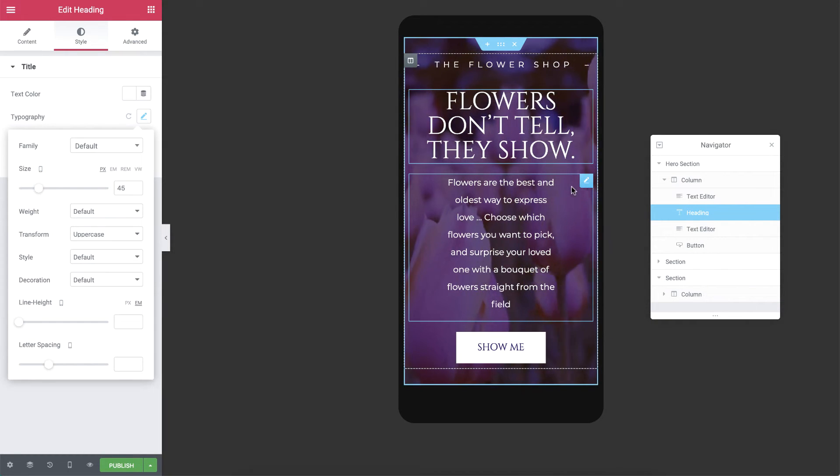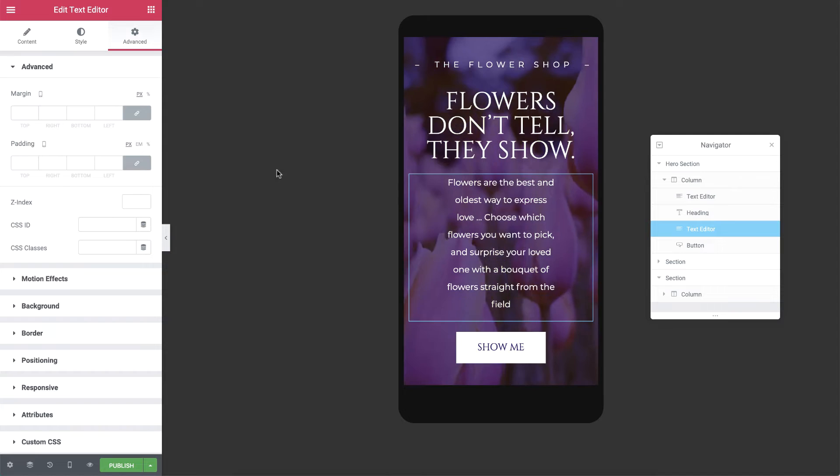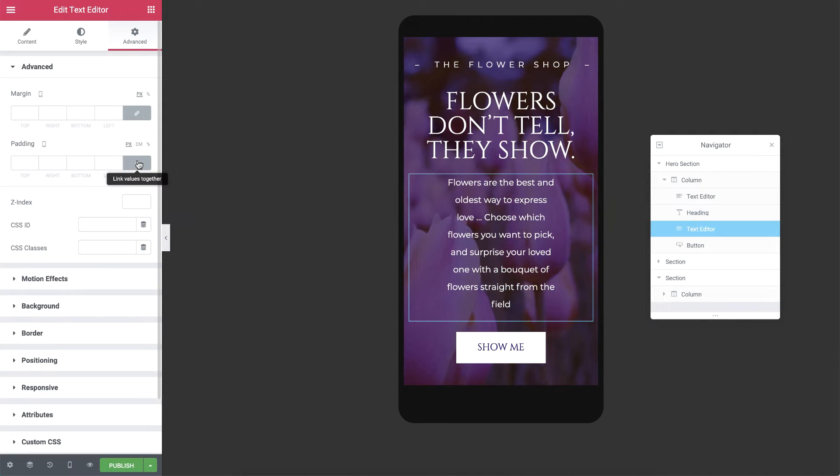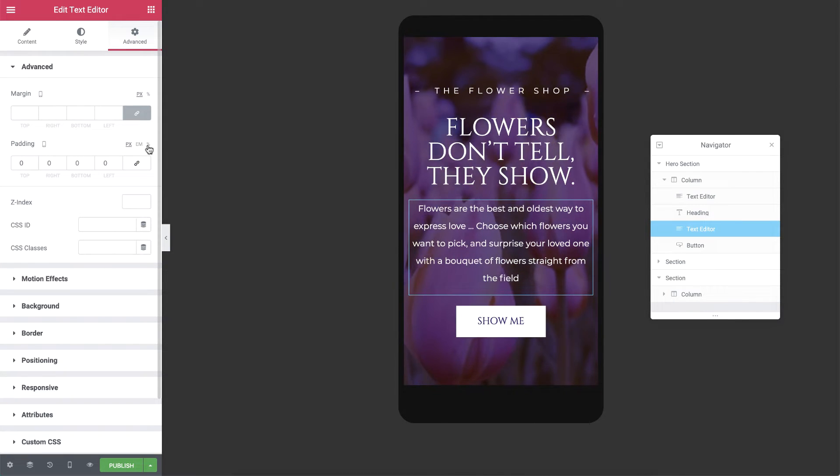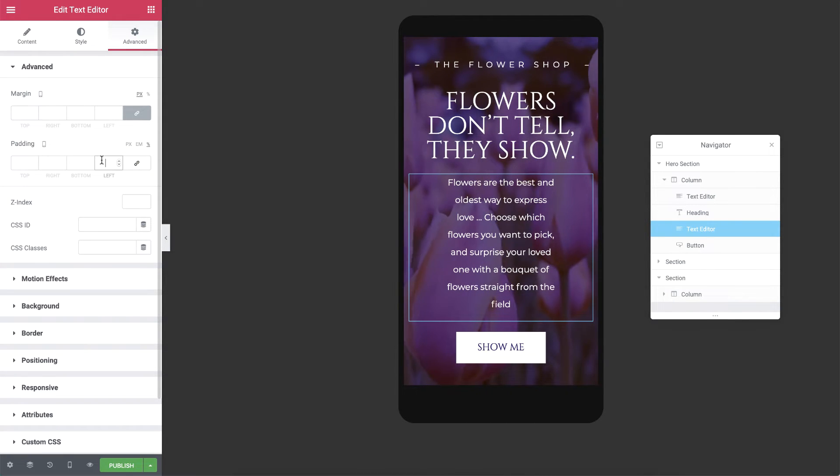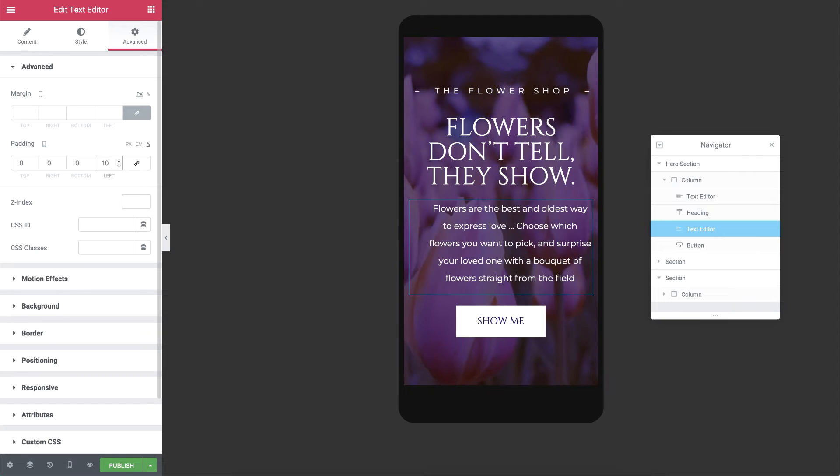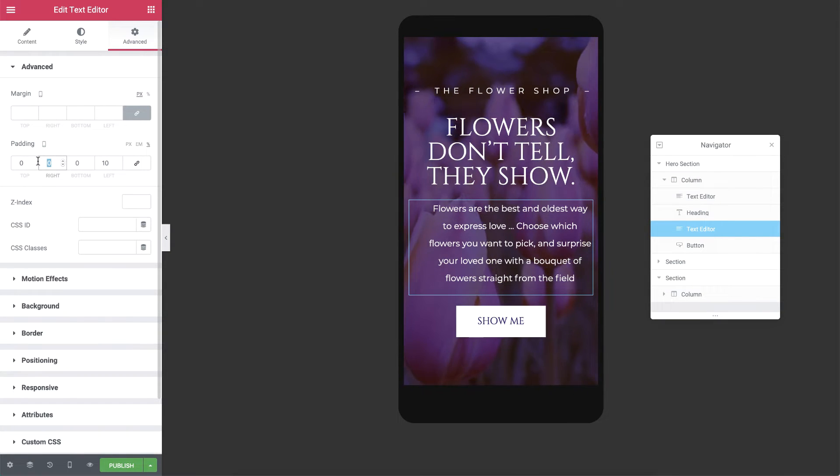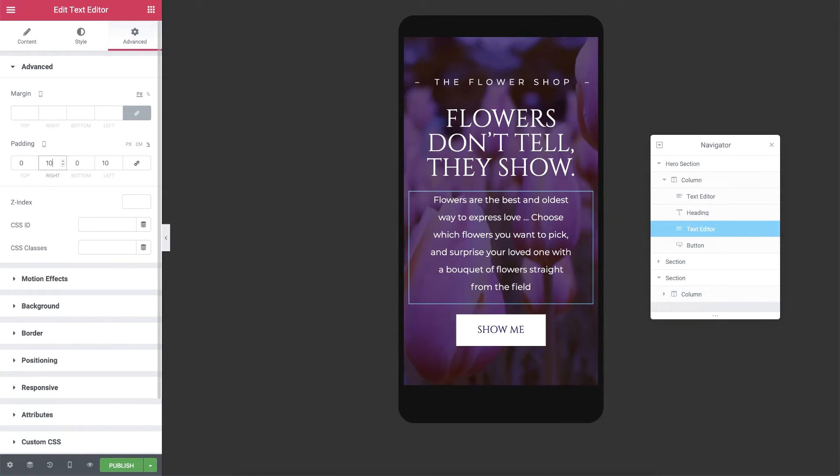Next, I'll select the text editor widget, and in Advanced, unlink the padding values, and change the left and right to 10% each. Again, these values are mobile specific.